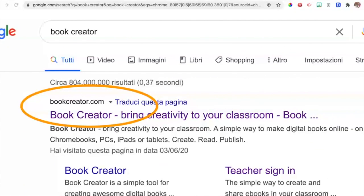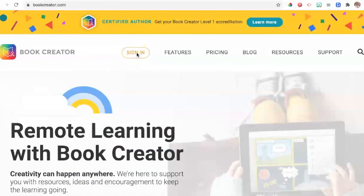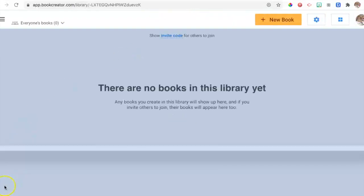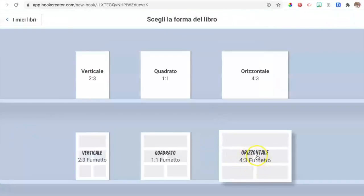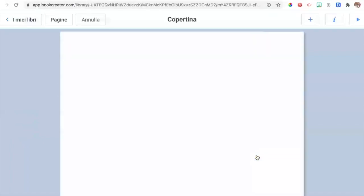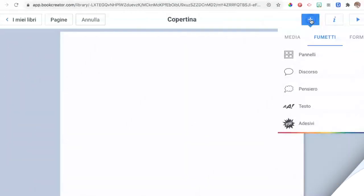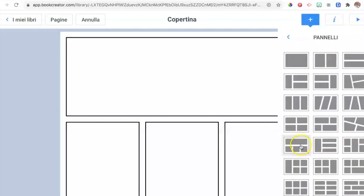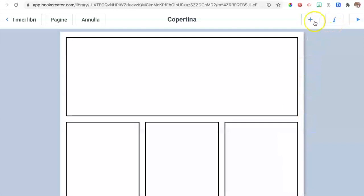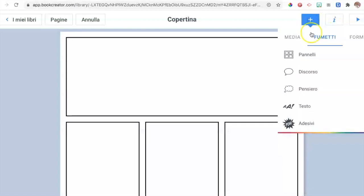To start, go to Book Creator and create your own account, then log in. Once you're logged in, choose a format for your ebook — we'll use this one as an example. To start, click on the plus sign and choose the layout of your page. As an example, we're going to use this one.